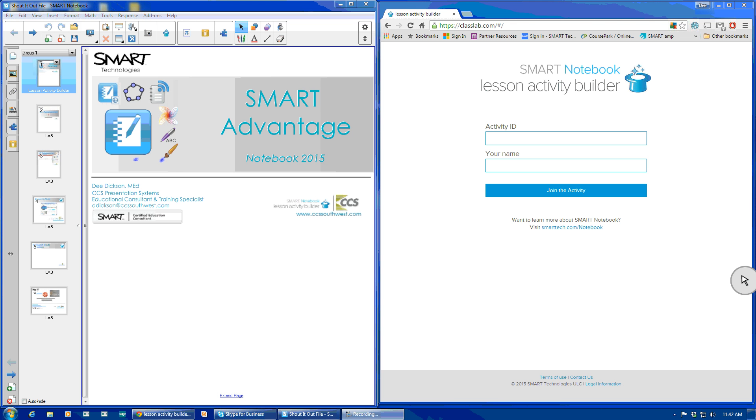Hi, this is Dee Dixon with CCS Presentation Systems. This is a quick overview on the new Shout It Out lesson activity found within the latest version of the Smart Notebook software, version 15.1, which was just released in the early part of August of this year.